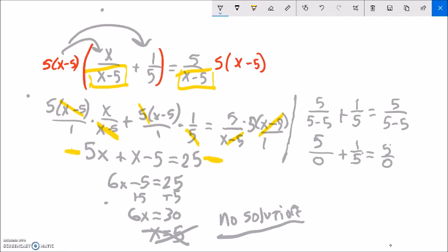So there's no solution to this. You can write 'no solution' or the empty set — it means there's no x value that makes the left-hand side equal the right-hand side. Let's do one last example.